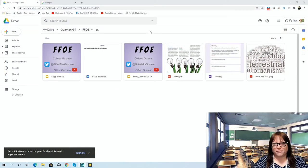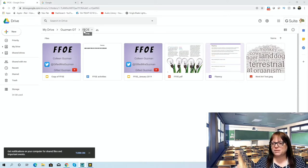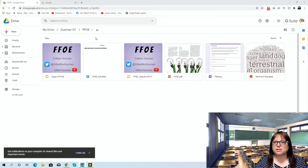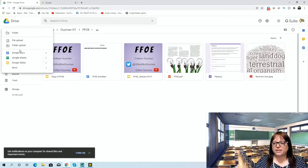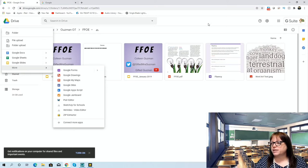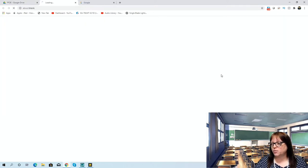This is my Google Drive — you should all be familiar with your Google Drive at this time. This happens to be my FFOE folder. What I really want to show you first is how to use Google Forms. Google Forms is a great way for students to make lists, and then it can compile the lists for you into Google Sheets. To create a Google Form, you go to New, then More, and then Google Forms. When you click on Google Forms, it will open up a form that it'll allow you to create.